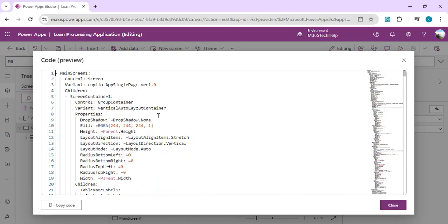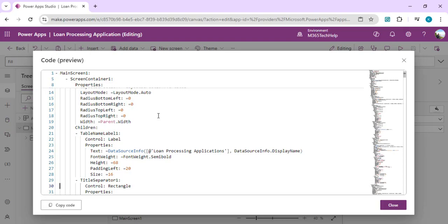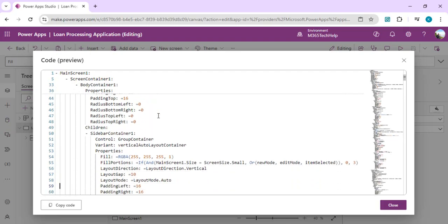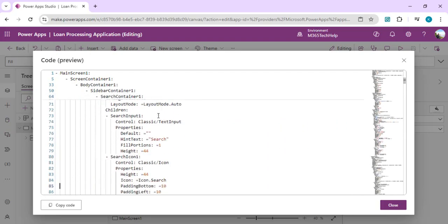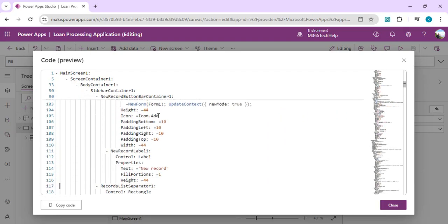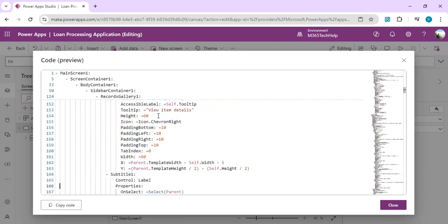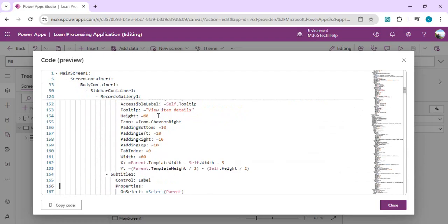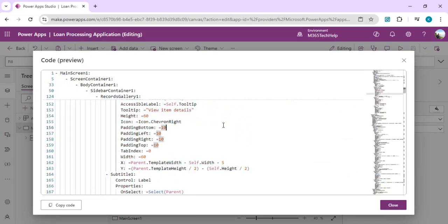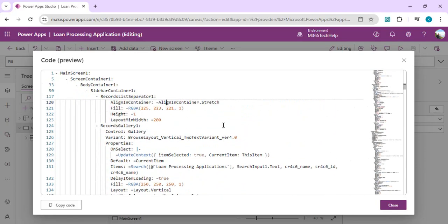It has one particular structure which defines the parent nodes, and it usually starts with a dash, then the parent control, then nested child controls. As you can see, we have this entire screen code in YAML and we can very well copy this code and save it in any other source control repository or share with other developers.